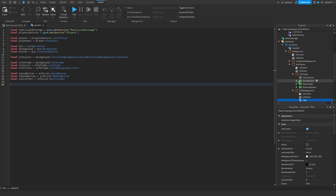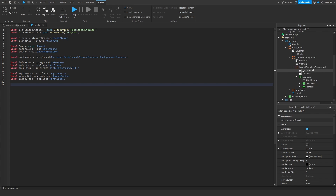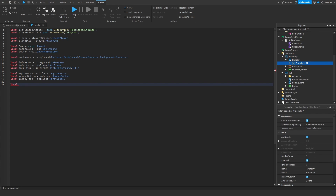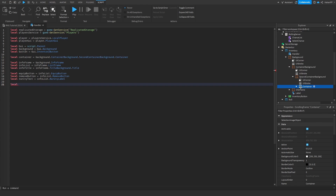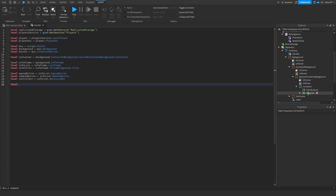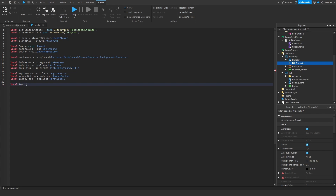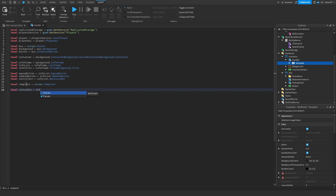Now we can take the template we have inside of the container, put it inside of the script, and reference it: local template equals script dot template. One last variable: local is visible equals false. That's all the variables we need right now.